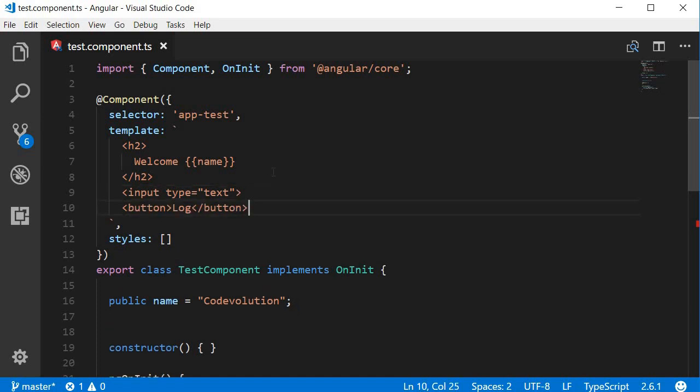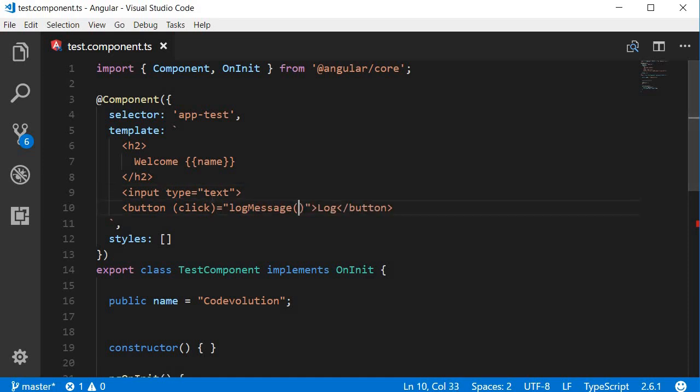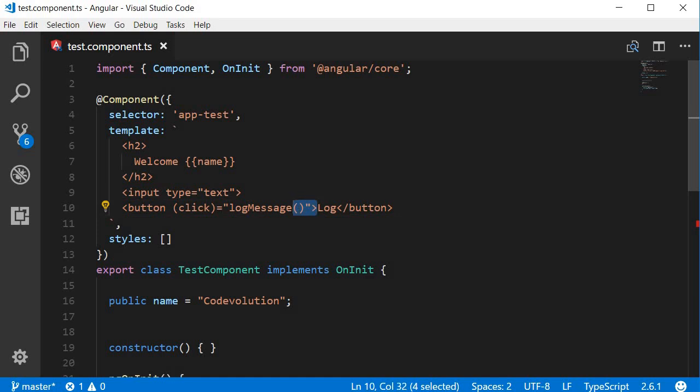What we want to achieve here is when the user clicks on the button we should log to the console whatever text is entered in this input element. First we need to bind to the click event on the button. So add click within parentheses, and when the click event is captured let's call a method log message. Now to this method we need to pass in the value of the input element as an argument.